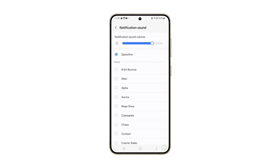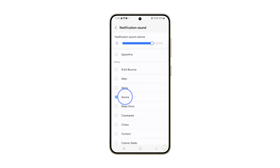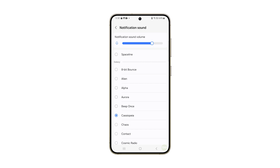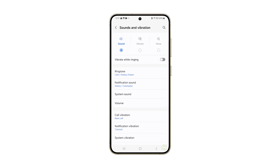Choose the notification sound you want to use. Every time you tap on an option, it will automatically play so you'll know how it sounds.